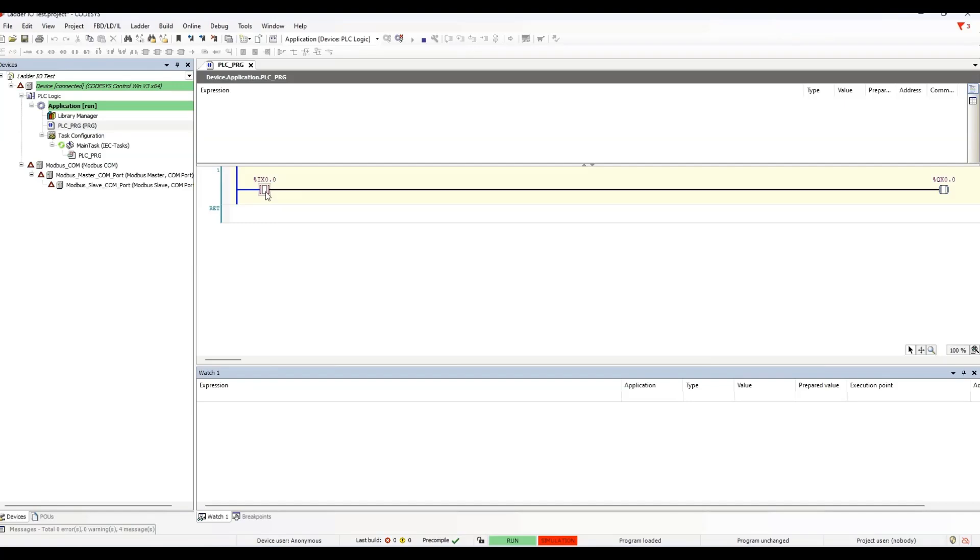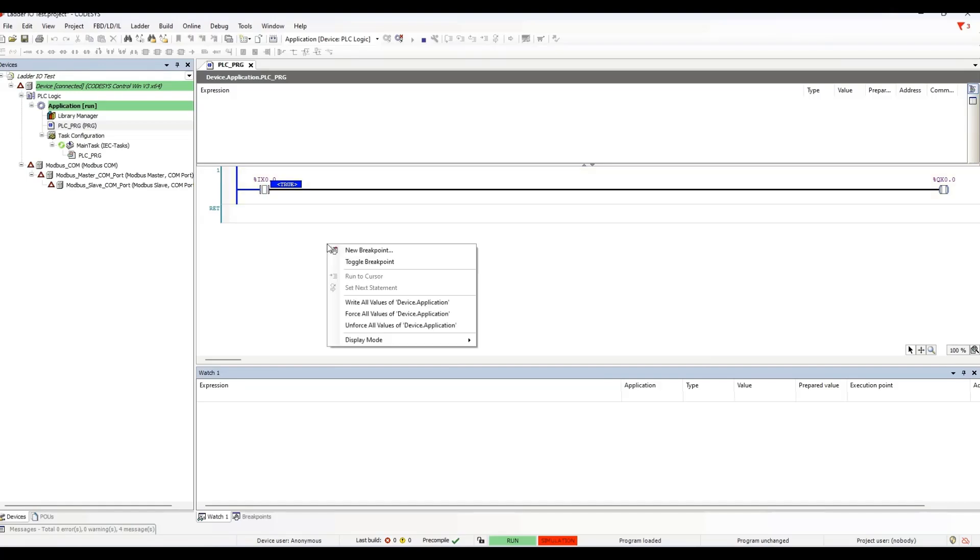But the value doesn't actually change until we do one more thing. So, let me show you. Double click here to prepare to write to true. Then place the mouse cursor anywhere in the workspace and right-click. Then select write all values of device.application, right here.